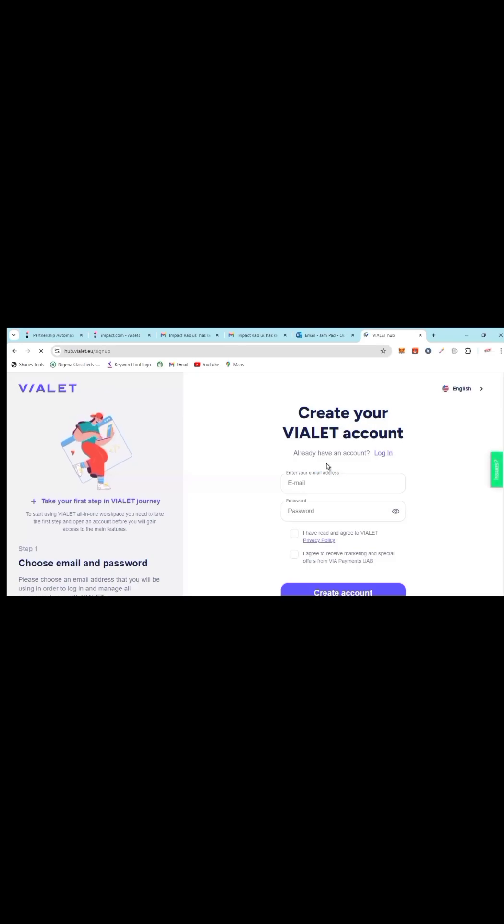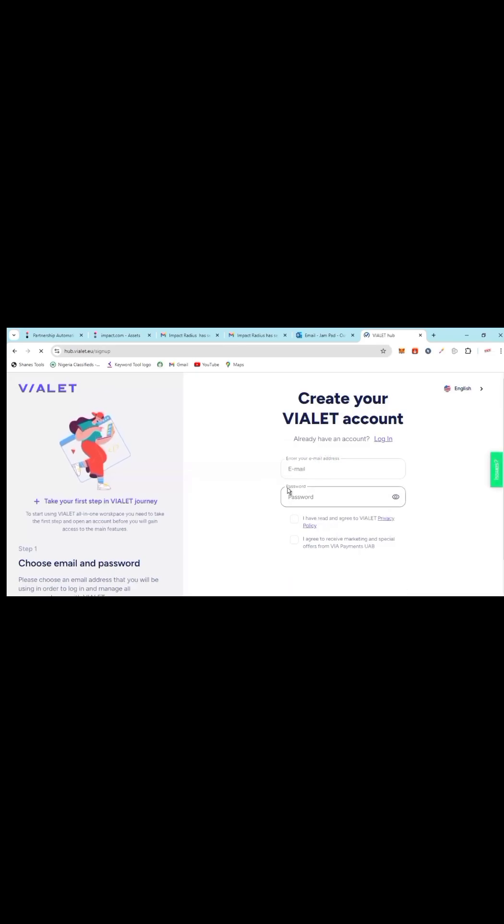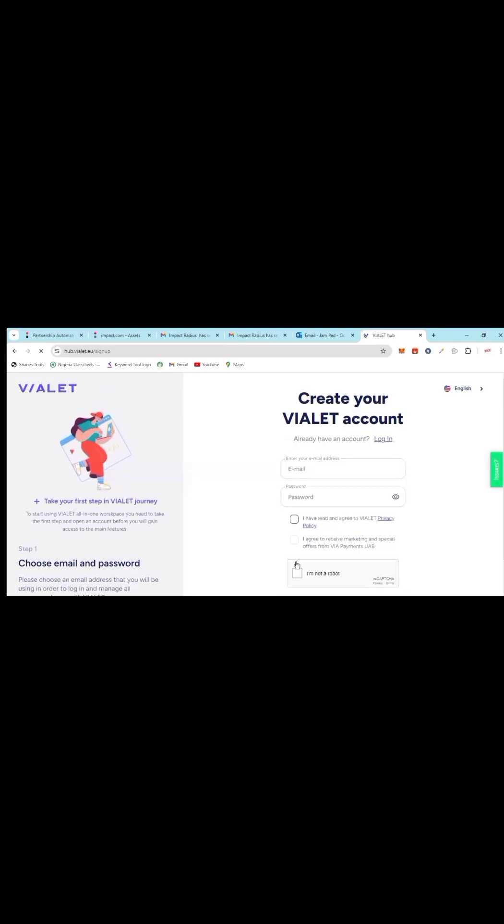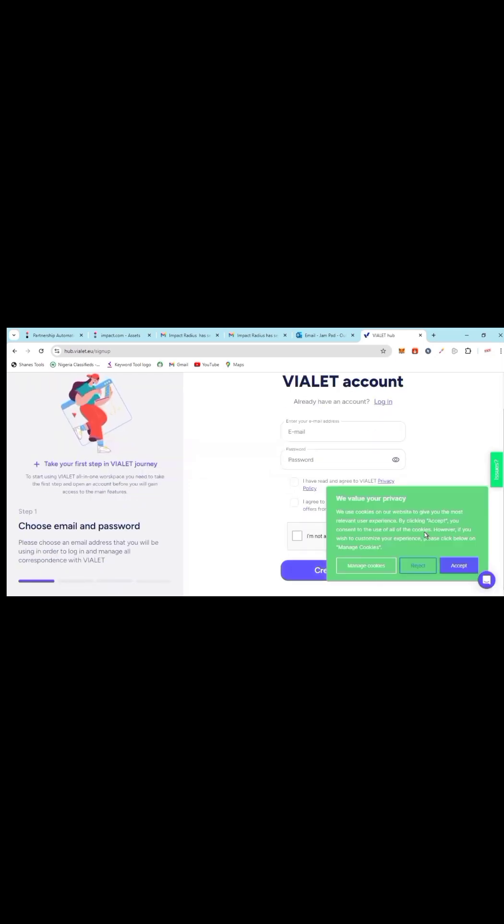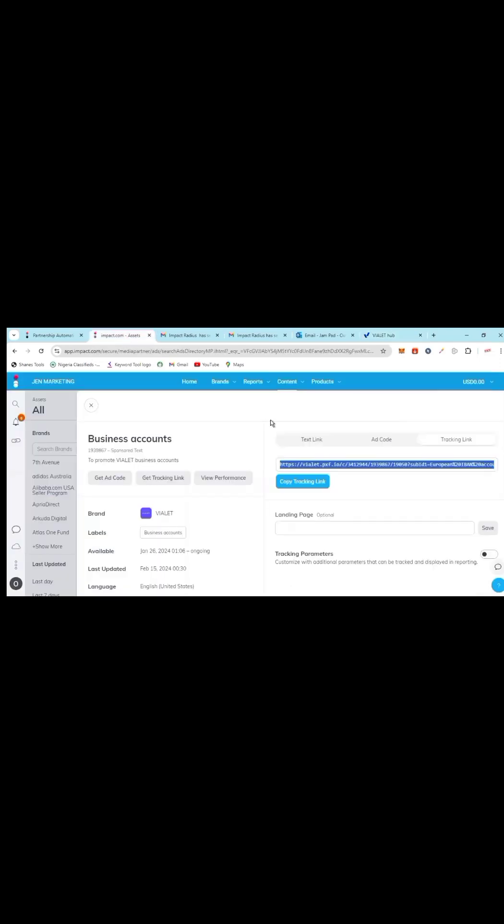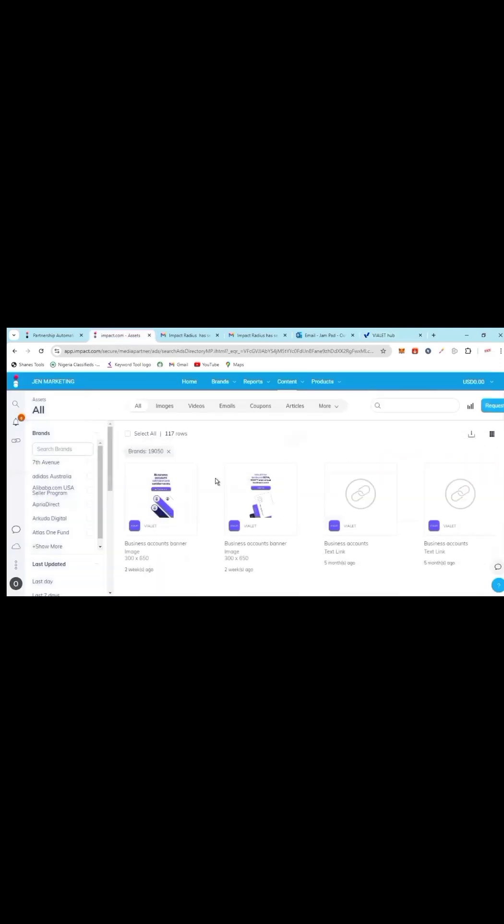Immediately the person puts email address, password, 'I've read this,' and the person clicks on create account, automatically I will be paid 10 euros by this brand. Now there are a lot of brands that are like this. Some are ready to pay you up to $100 per lead, some $10 per lead, some $5 per lead.